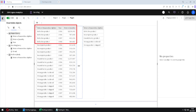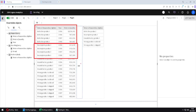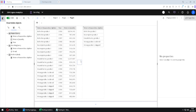For example, the first user will receive only data about defective products, the second user about incomplete products, and so on. To achieve this, I don't have to create several reports — I can use bursting functionality.